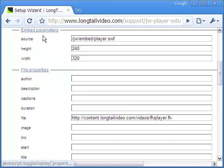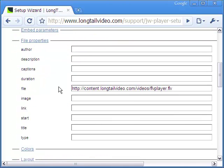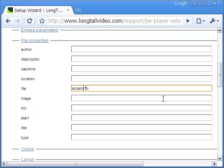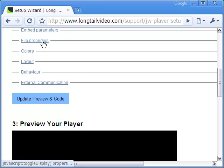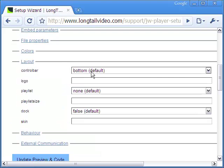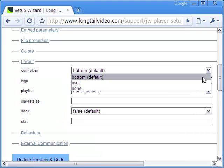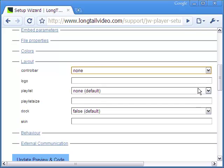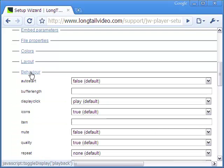My video is sized 320 by 240 pixels. In file properties, the main point is to mention the exact location of the FLV video. Usually you will already have the video uploaded in your server. In the layout section, I will go for no control bar since I want the video to play and loop automatically without any control.